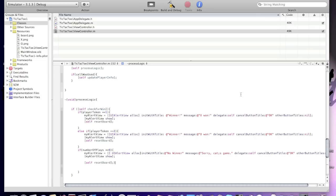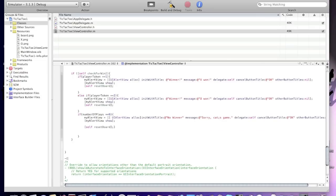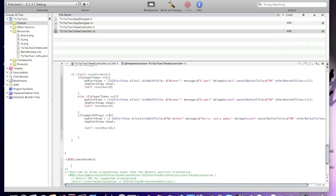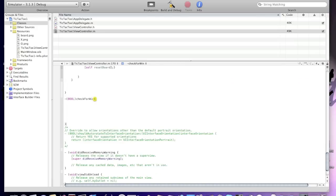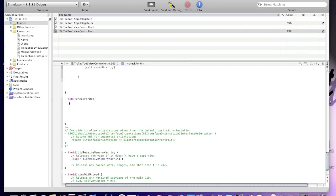Okay, we're done with process logic. Now we'll make a bool called checkForWin.